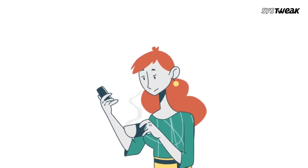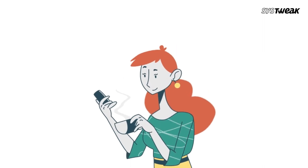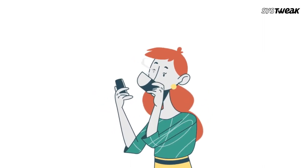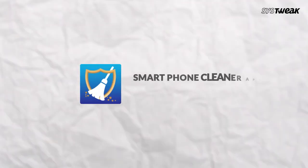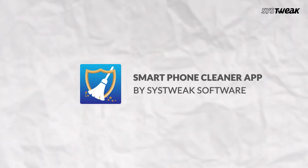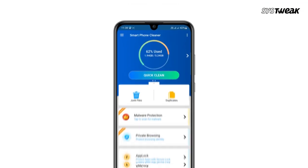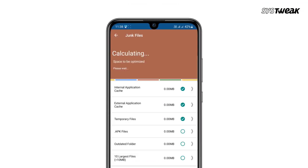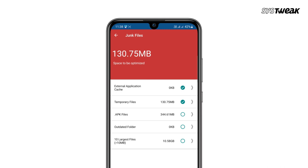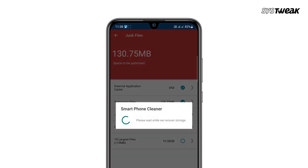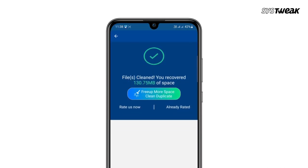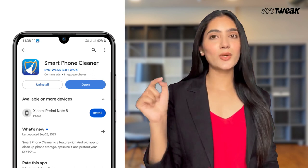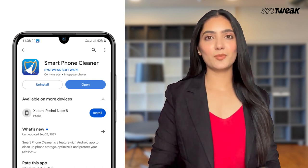To efficiently manage a phone's storage and completely optimize your Android device, you can use the Smartphone Cleaner App by Systemic Software. This is the best application to remove duplicates, junk files, and give your phone a significant speed boost. You can download it from the Play Store — I'll also add the link in the description.